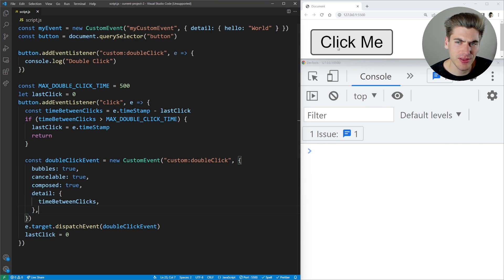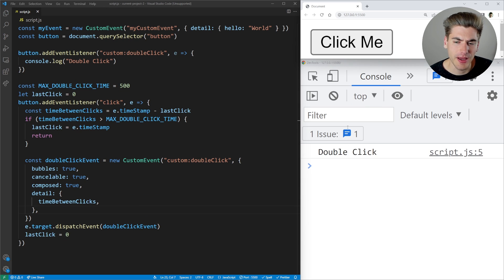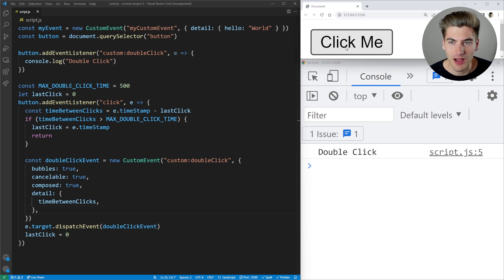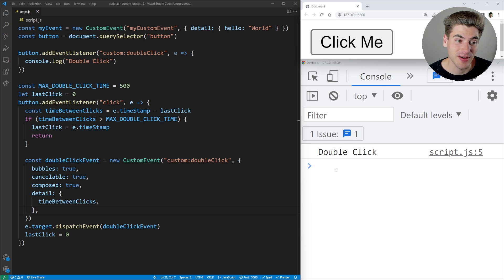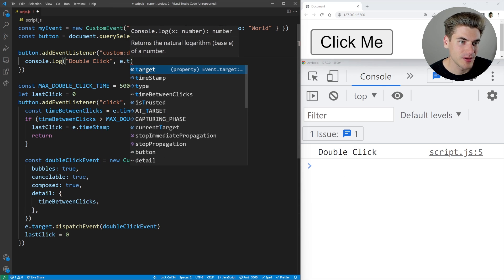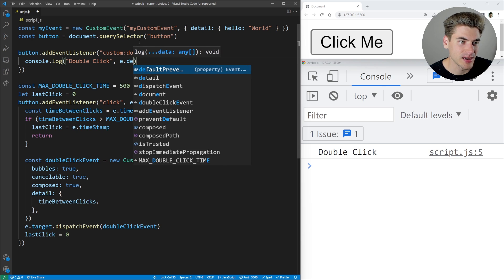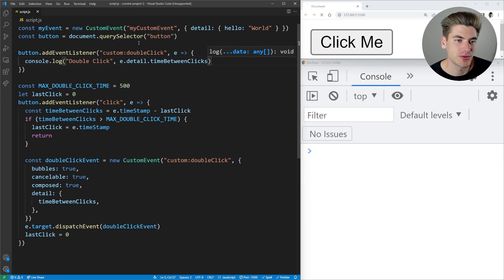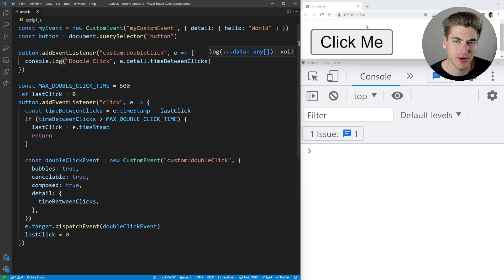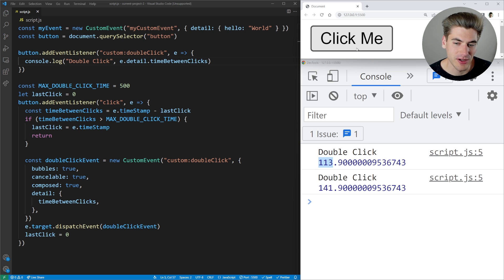Now if I click twice back to back, you can see it prints 'double click'. But if I click once, wait a while, and click again, it doesn't print anything new. We can also access e.detail.timeBetweenClicks — when I click twice, you can see 113 milliseconds between clicks, then 141 milliseconds. If I take too long, it no longer prints out.